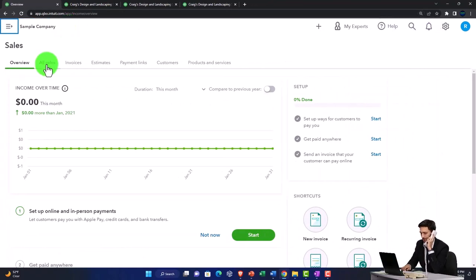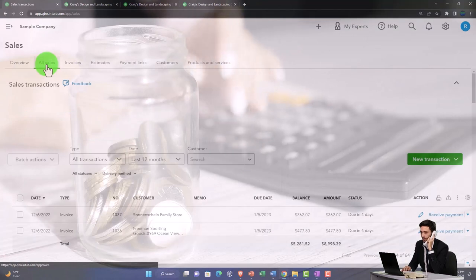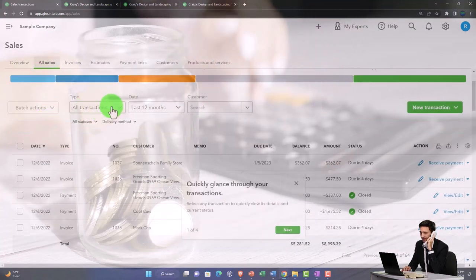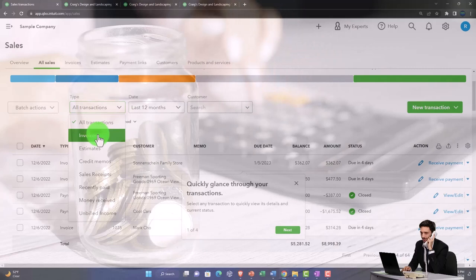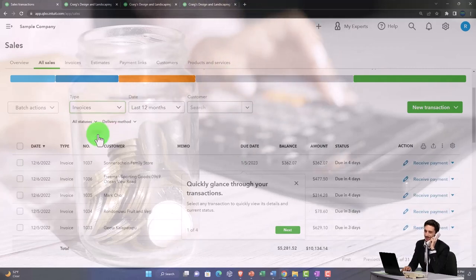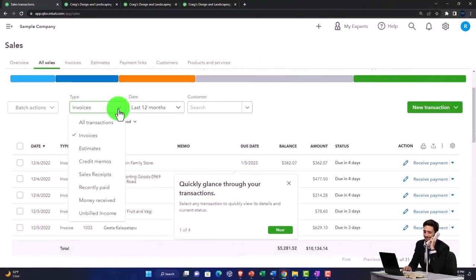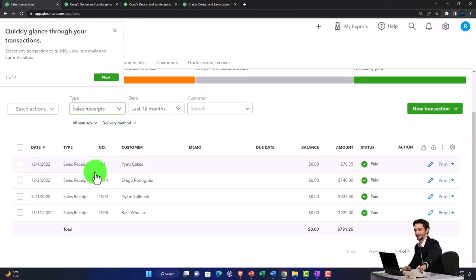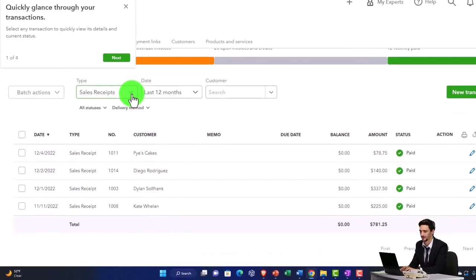to close up the hamburger. And if you went to the sales transactions, then here's where you can sort those transactions and possibly sort by the invoices, for example, or you can sort by the sales receipts. So now we've